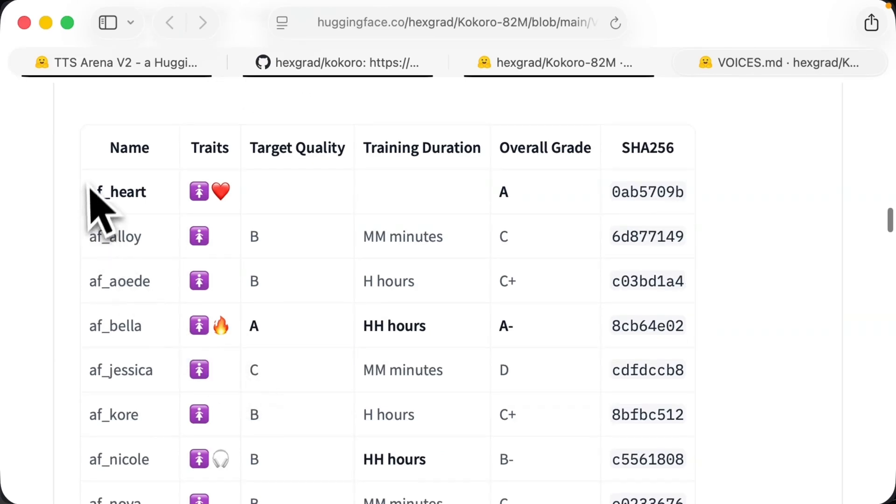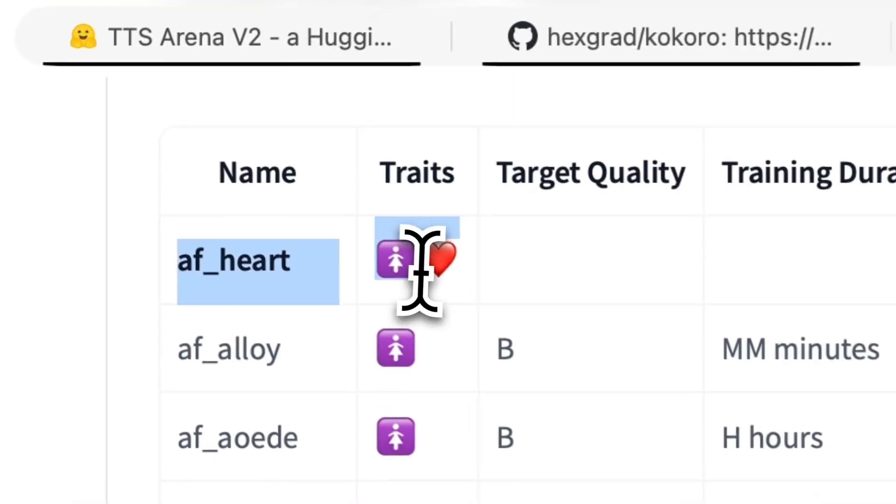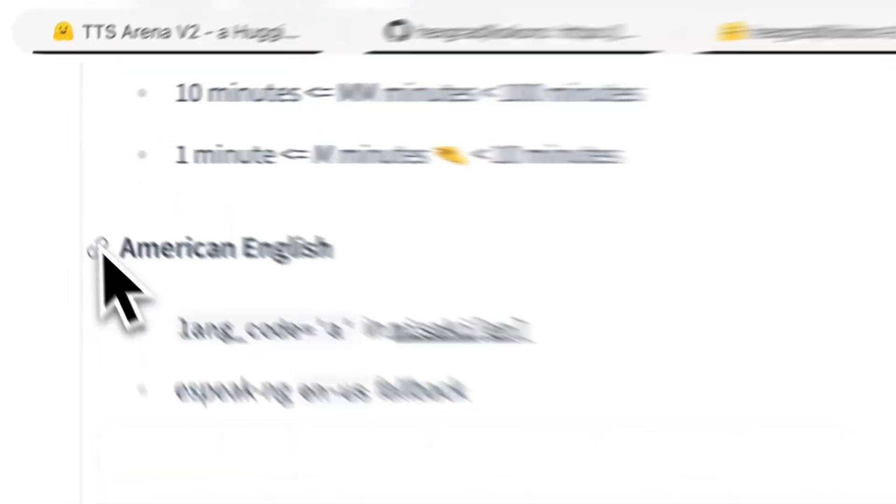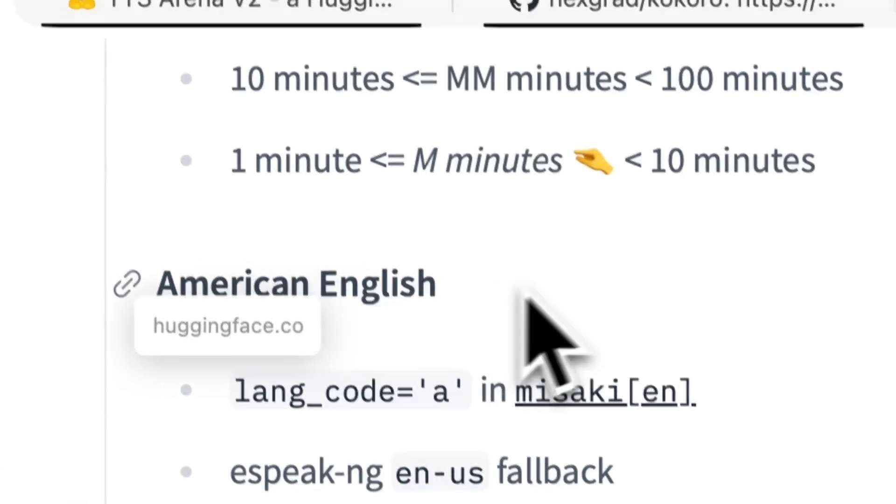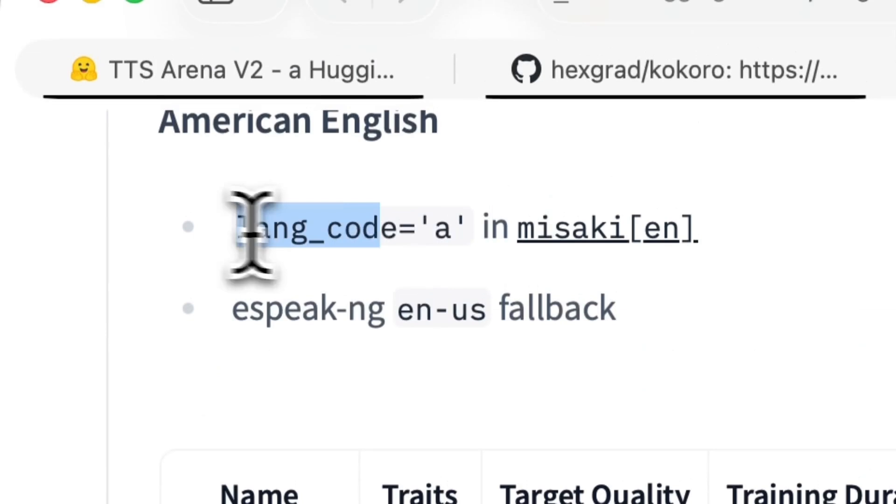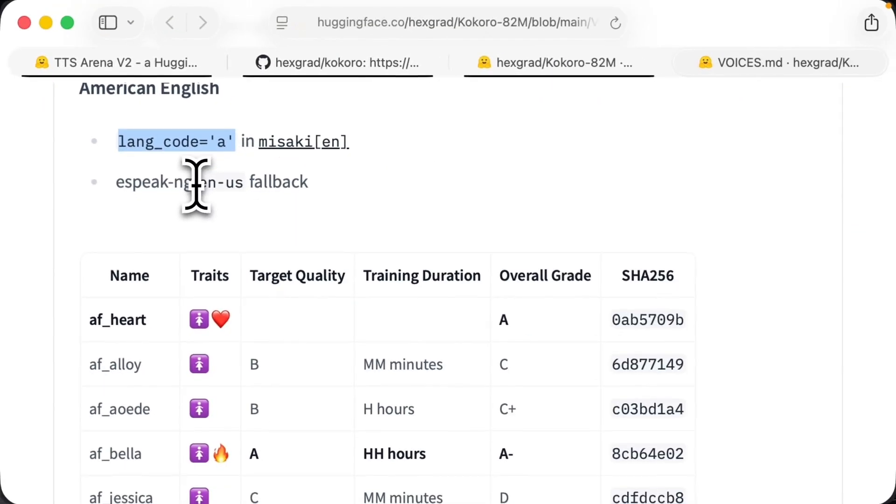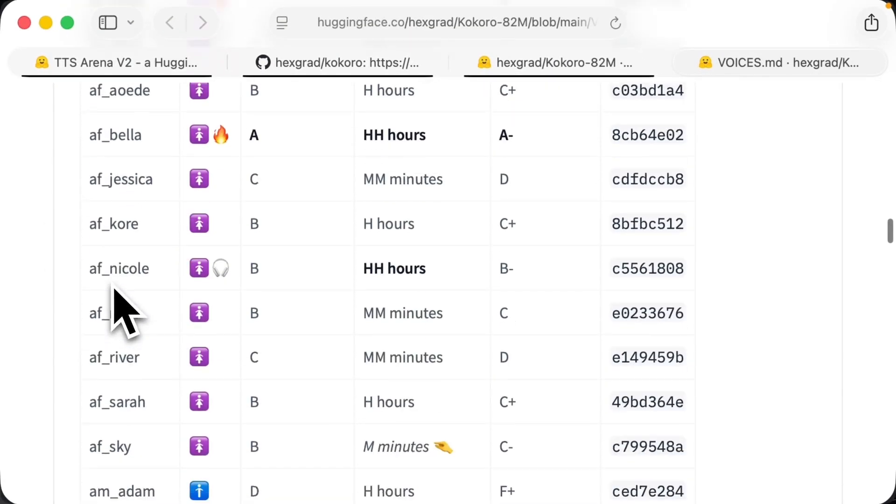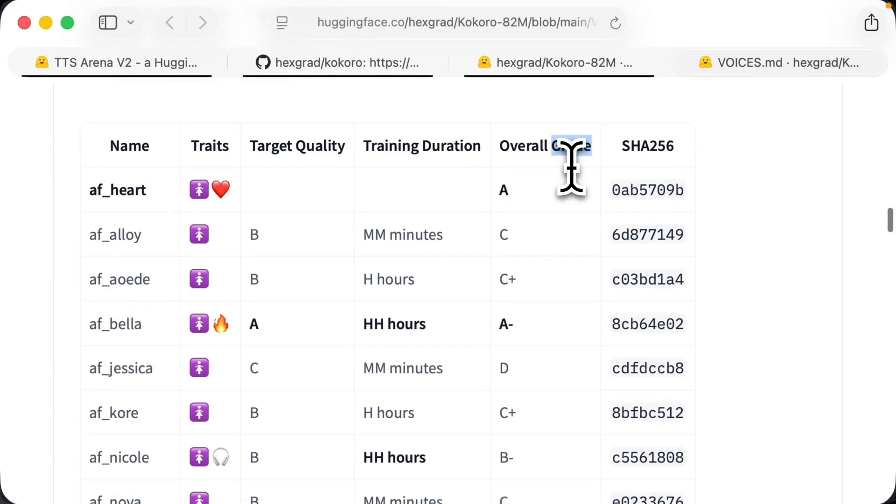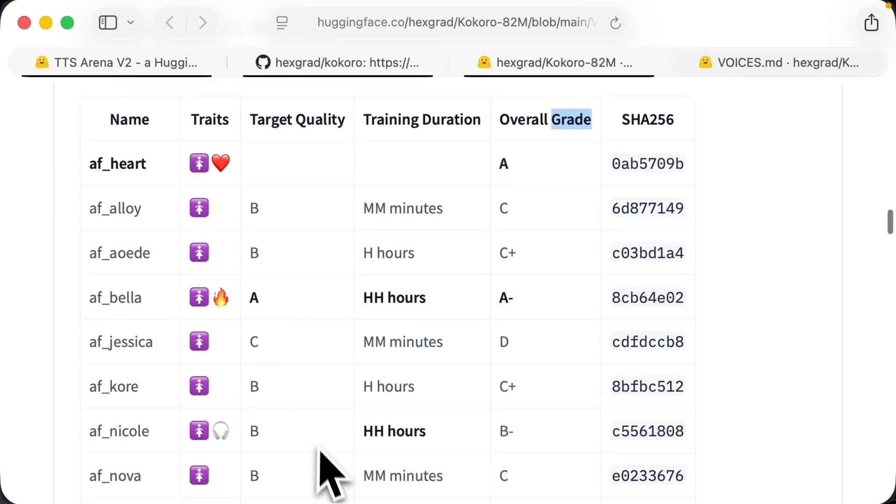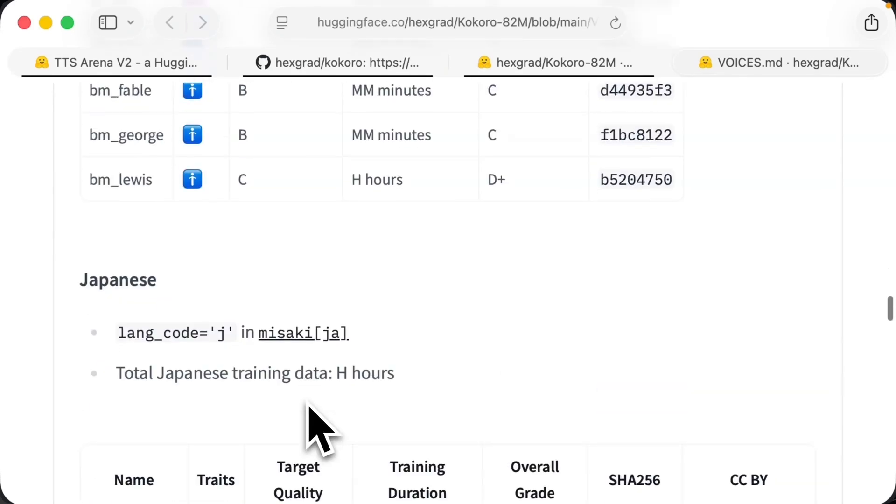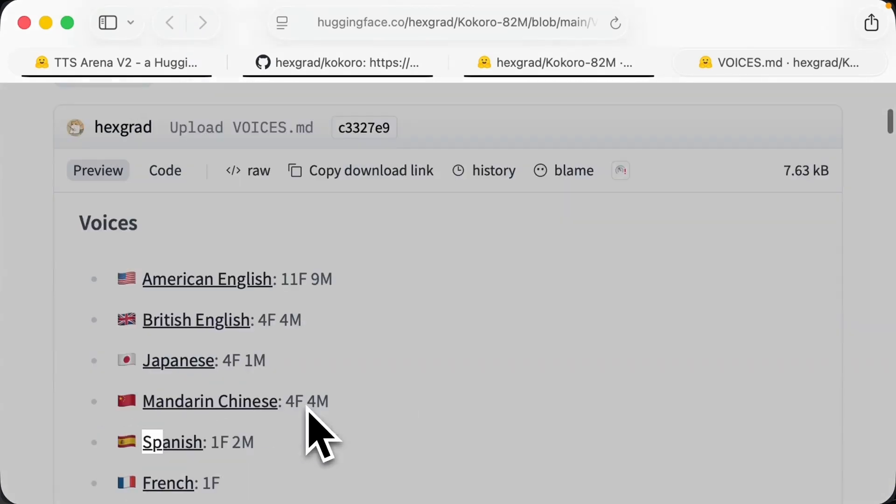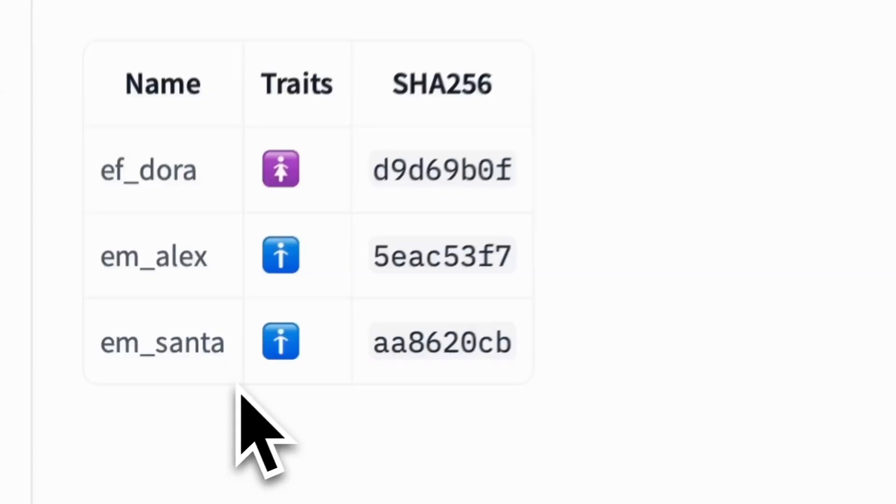There's a bit more interesting stuff here, but if you scroll a bit further, you'll notice this is for American English. Here's the language code, A for American English, as well as all the American English languages, as well as they actually have a grading system, which is cool. But what we want is Spanish. So let's click in.